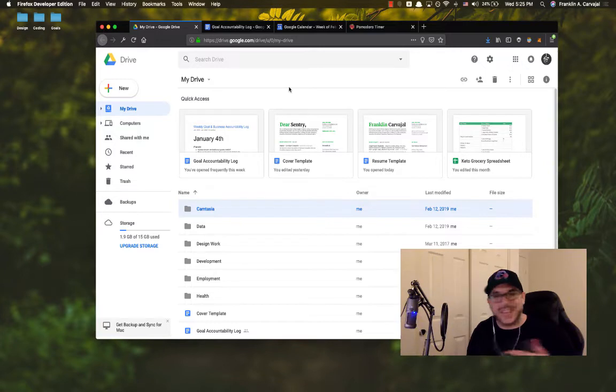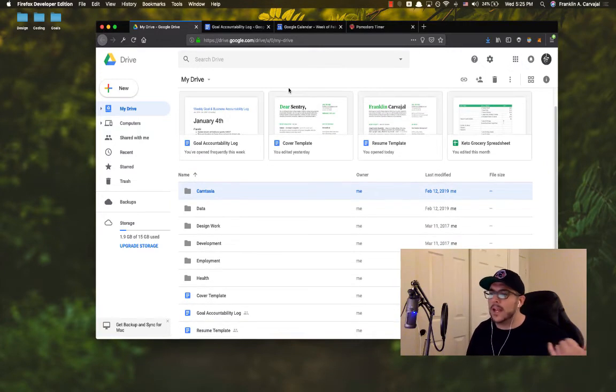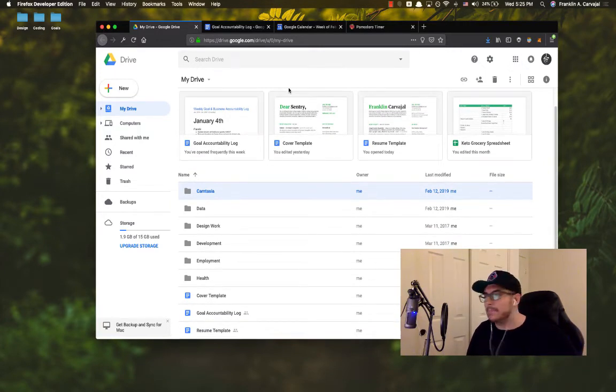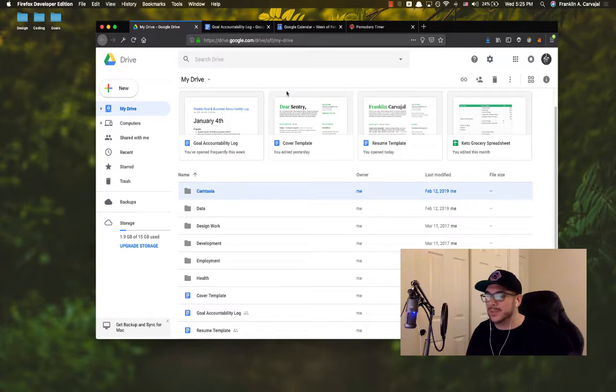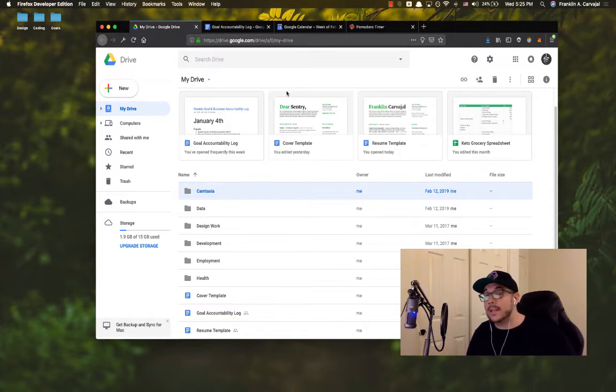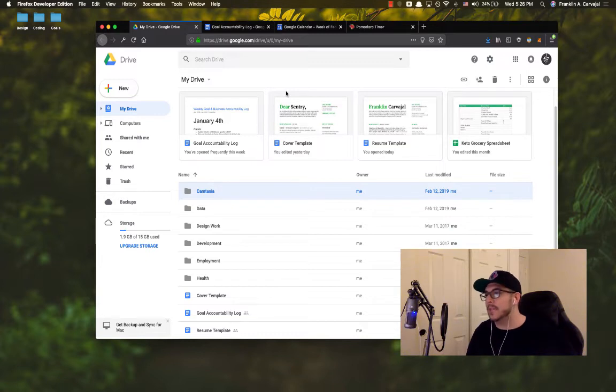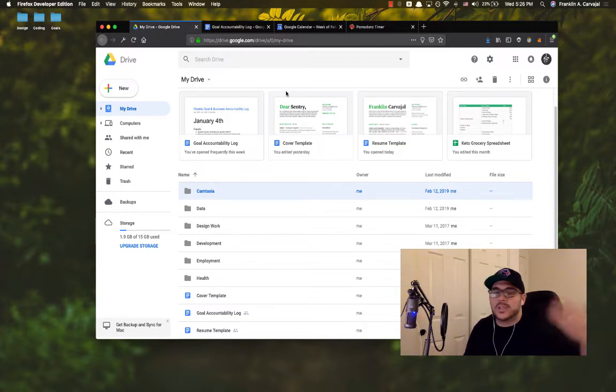So here is just kind of more of the basic stuff that I have that I want to access really quickly across any machine like my cover template, which I always keep updated, my resume template. My resume template, I am constantly updating.